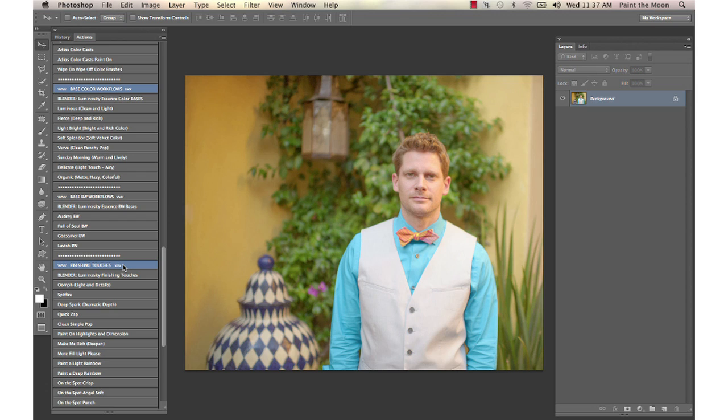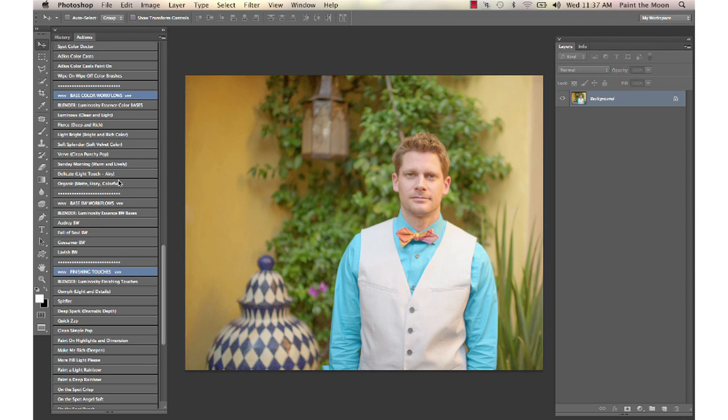Hi, this is Annie Manning with Paint the Moon Photoshop Actions, and today I'm going to take you through an edit using the Luminosity, the Essence, and the Artisan sets. I'm going to start off with a clean color edit.